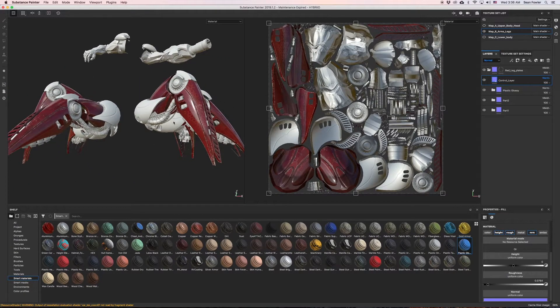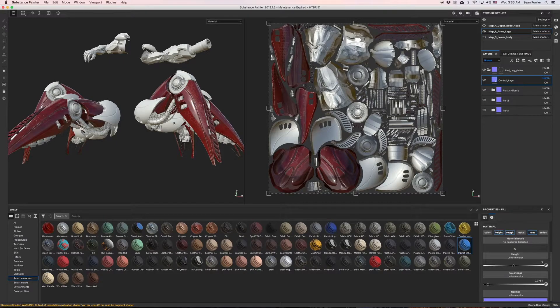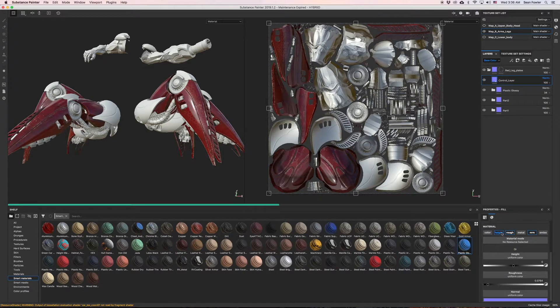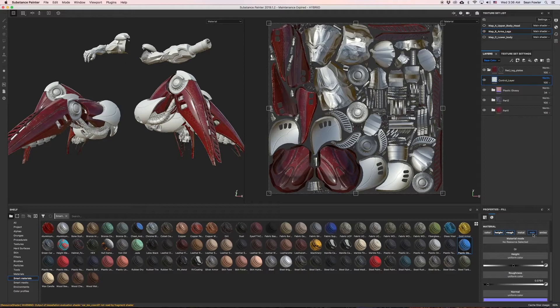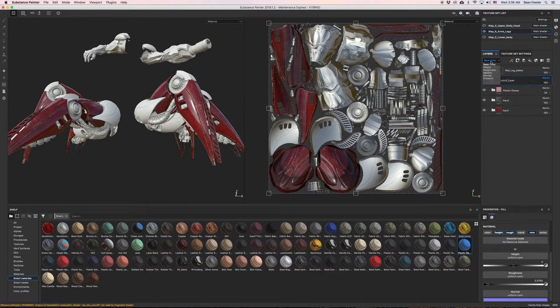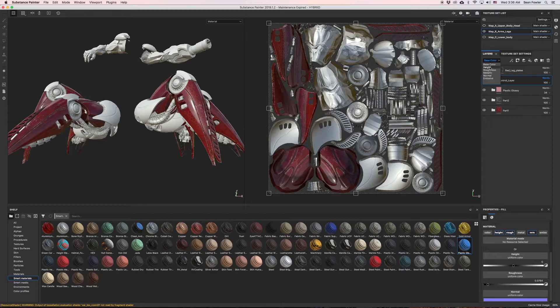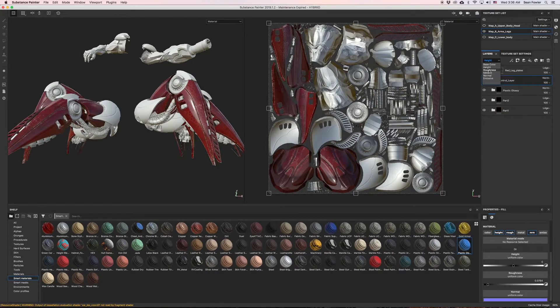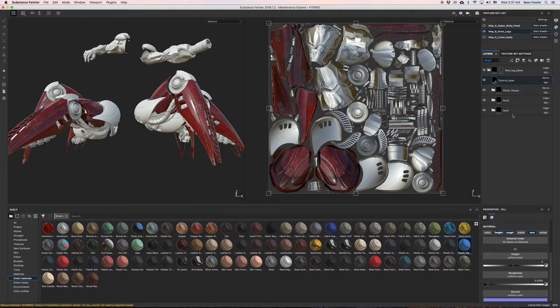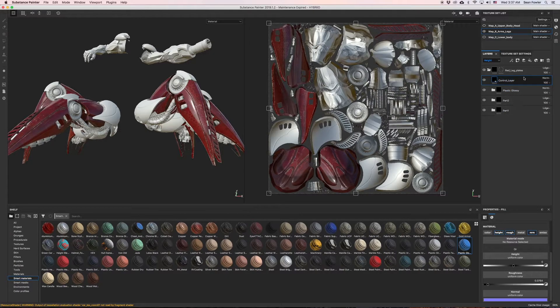Now that I have a control layer that has height, rough, and normal channels activated, all set in normal mode, they're basically now occluding and covering up everything that's below it because it is on top.